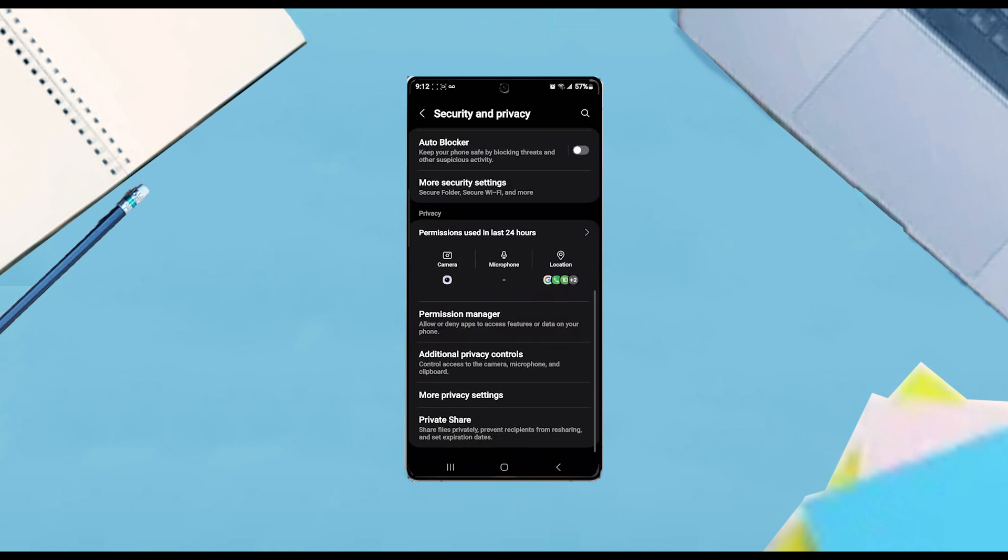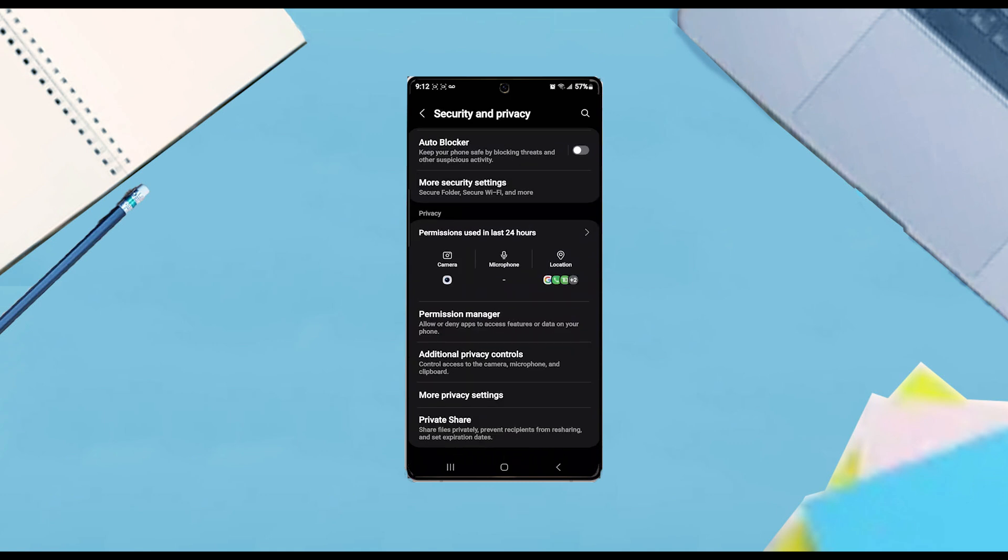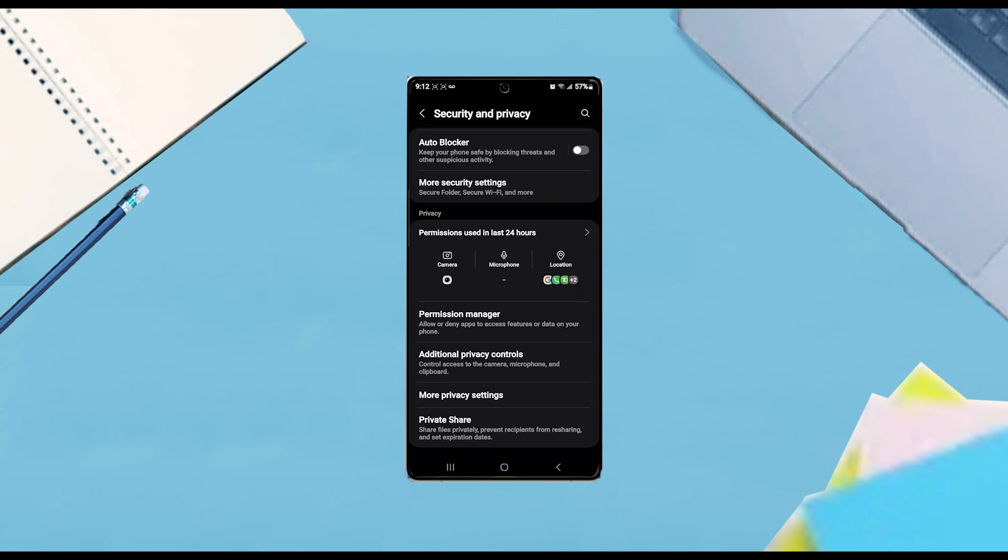From there, you want to scroll down and look for more privacy settings, and then you want to hit more privacy settings.